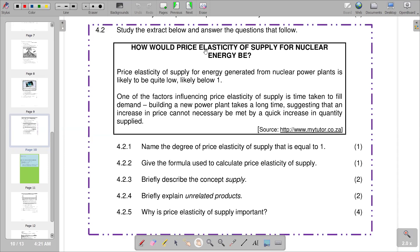The question reads: study the extract below and answer the questions that follow. The extract is titled 'How would price elasticity of supply for nuclear energy be?' It states that price elasticity of supply for energy generated from nuclear power plants is likely to be quite low, likely below one. One of the factors influencing price elasticity of supply is time taken to fulfill demand. Building a new power plant takes a long time, suggesting that an increase in price cannot necessarily be met by a quick increase in quantity supplied.